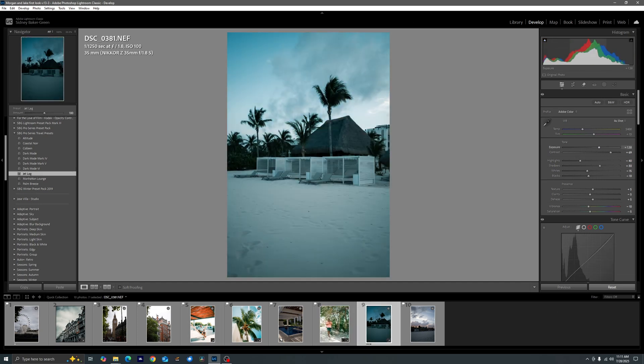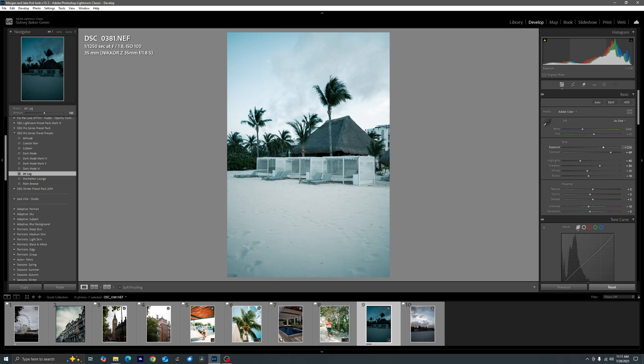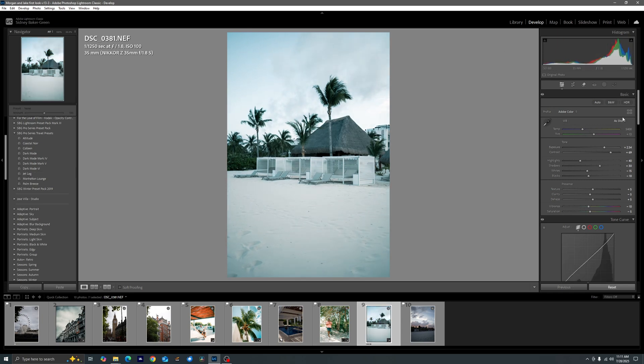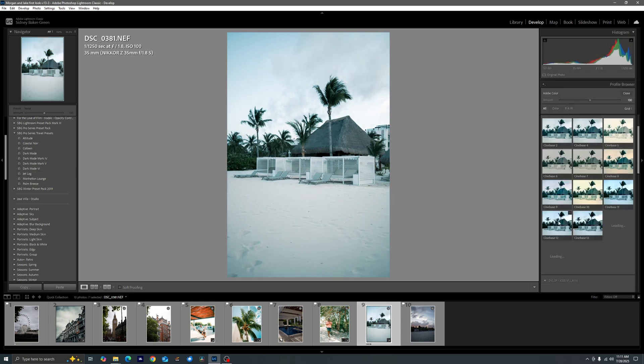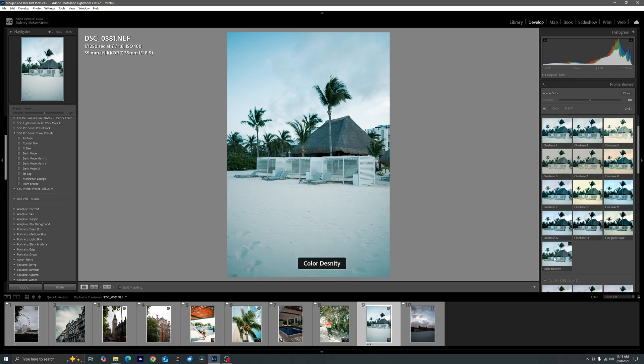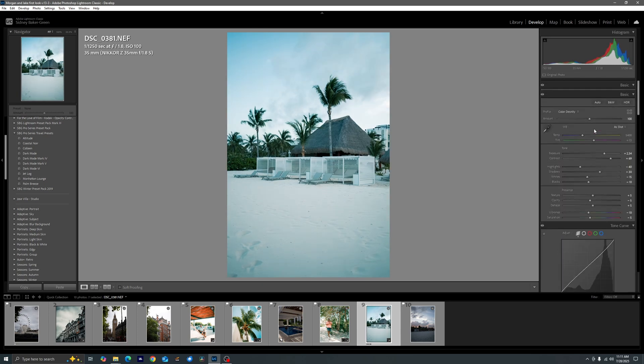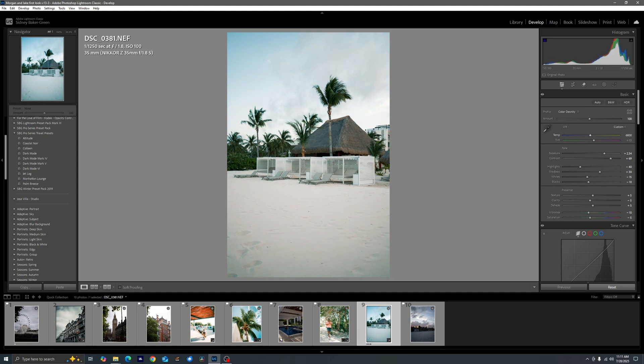Let's say we want to throw on jet lag here. I'm going to go ahead and actually come into my profiles, throw in color density and increase the warmth until I get it about where I like it and maybe even increase the shadows just a bit right there.